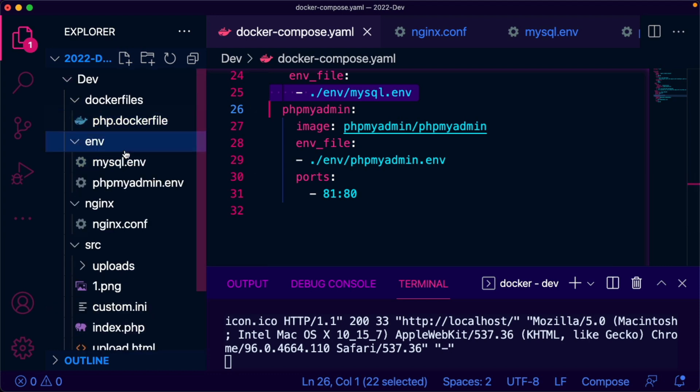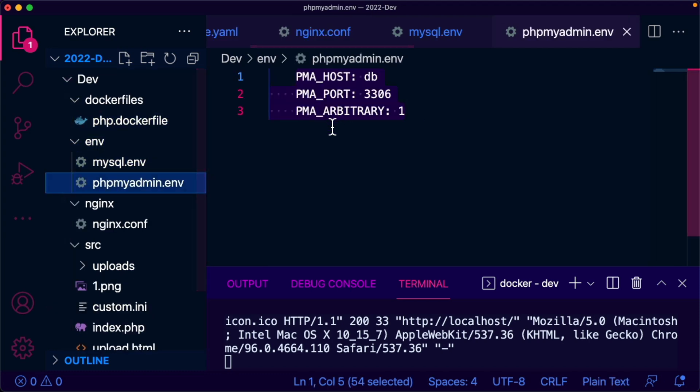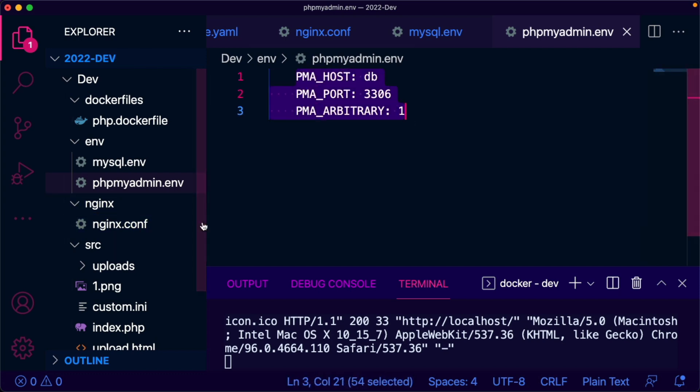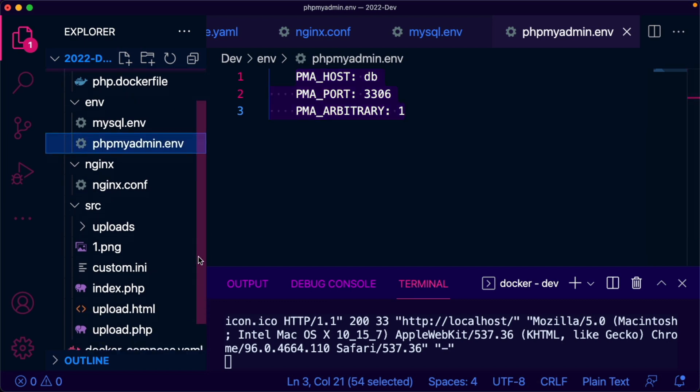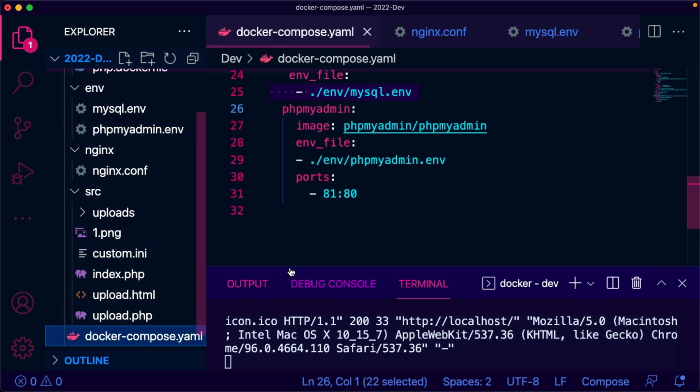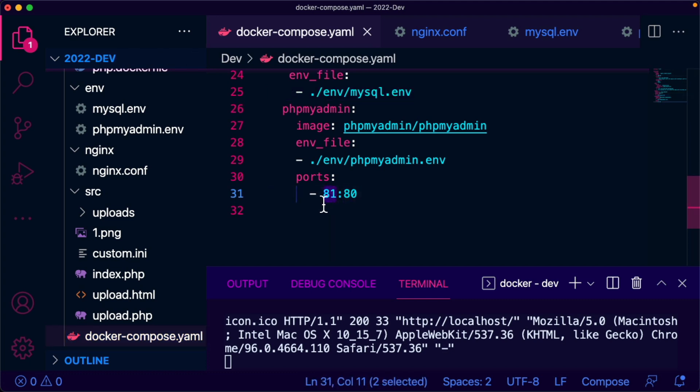The environment file is also located here in the env folder. These are the default values I grabbed from the PHPMyAdmin Docker Hub page, so nothing fancy there.